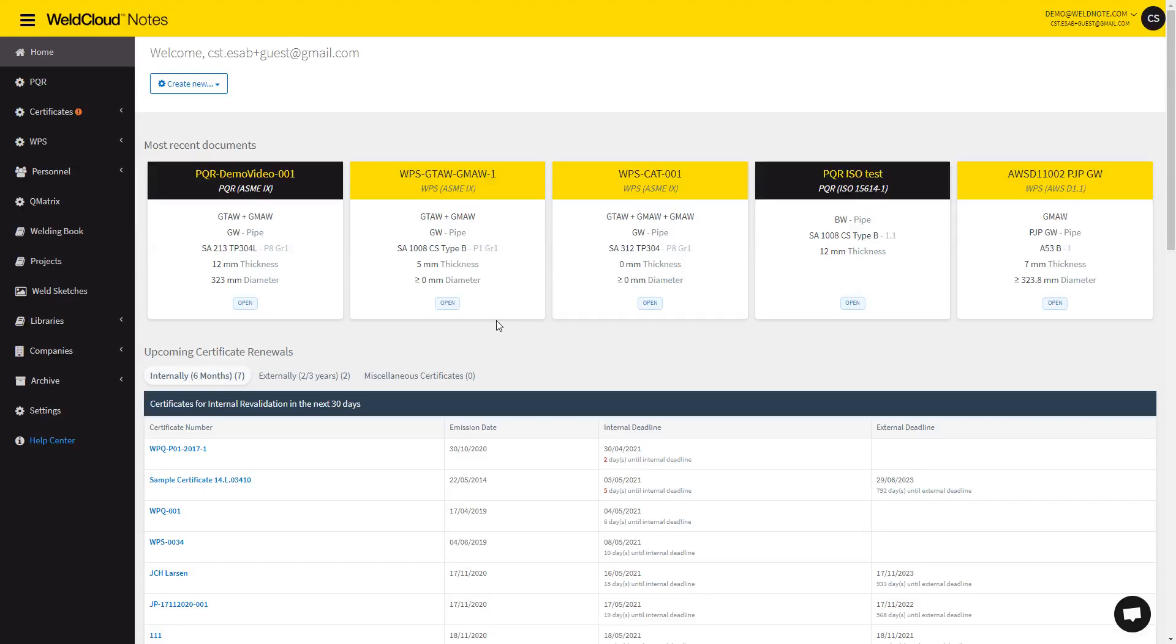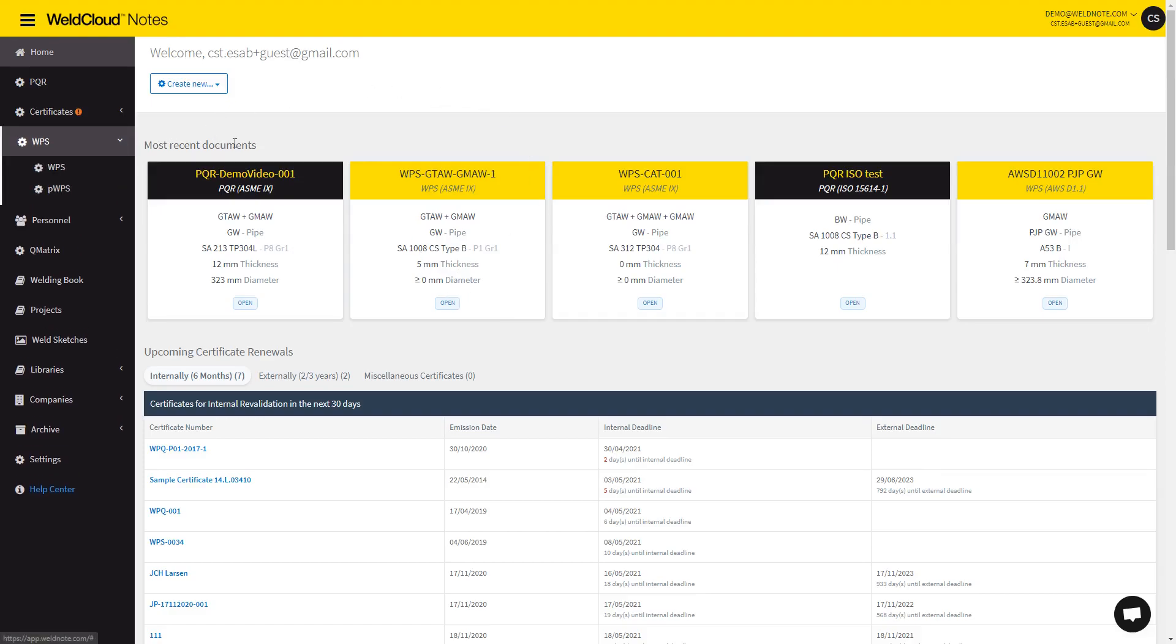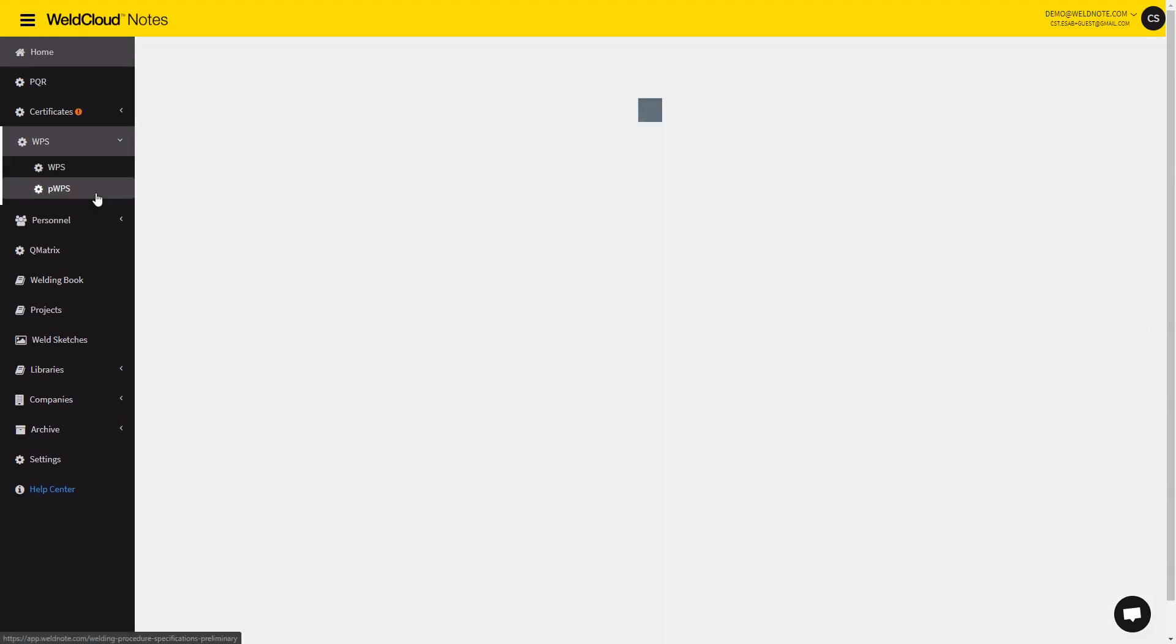Hi, Tiago here, and I'm going to show you how you can create a PWPS inside of WeldCloud Nodes. What you do is click on the WPS menu and then on the PWPS menu.